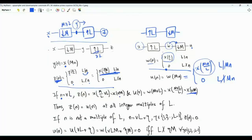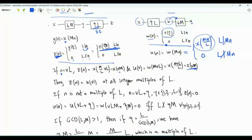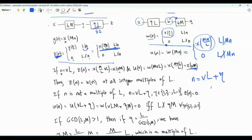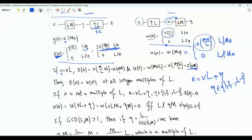For the same input signal, if we examine the outputs of both systems at time instances that are multiples of L, the two systems produce the exact same output. Specifically, if n equals vL, both systems produce x of vM. What if n is not a multiple of L? In this case, we write n as vL plus eta, where v is an integer and eta is an integer between one and L minus one.